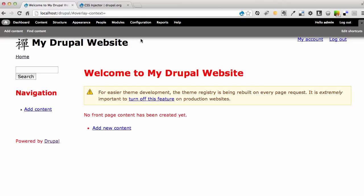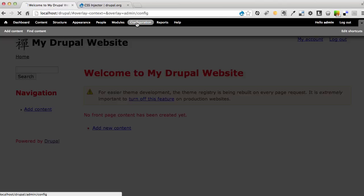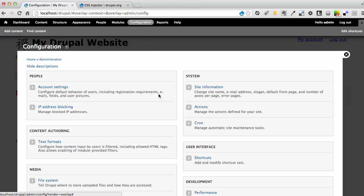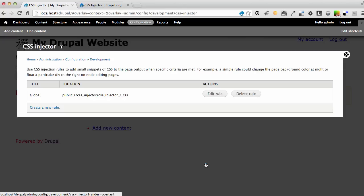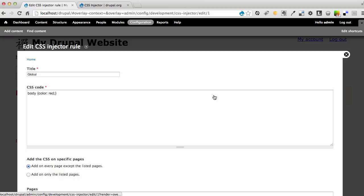So let's go back to our CSS Injector and continue to add a couple more changes. What I would recommend is I'm going to go to edit rule this time because I already have a rule in place and I want to continue to work on that rule. So I'm going to edit the rule.